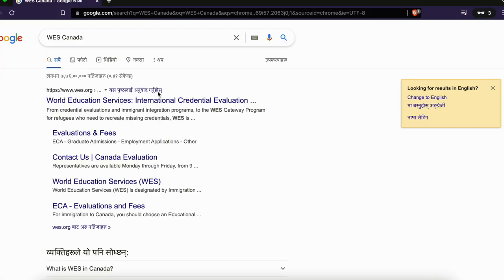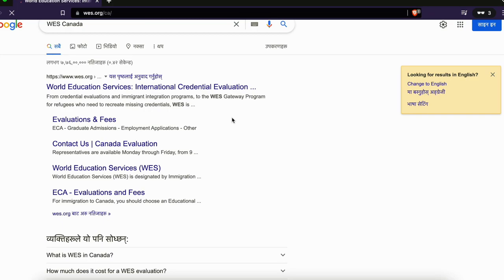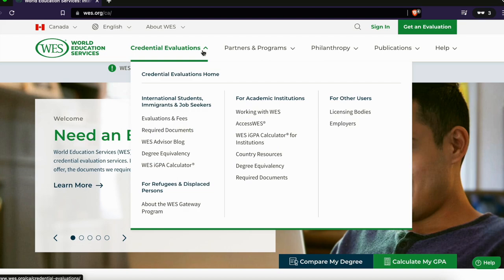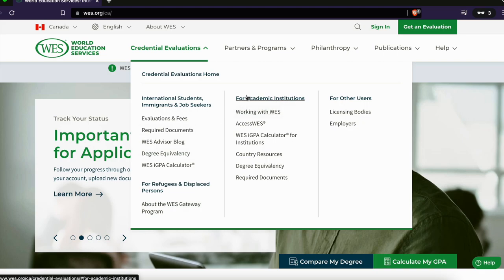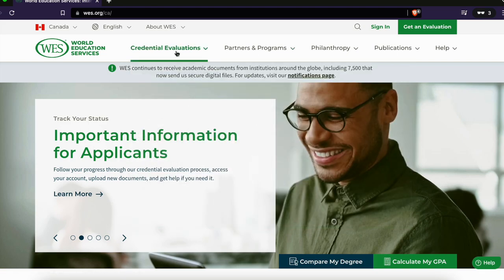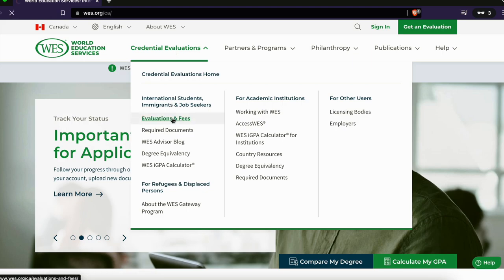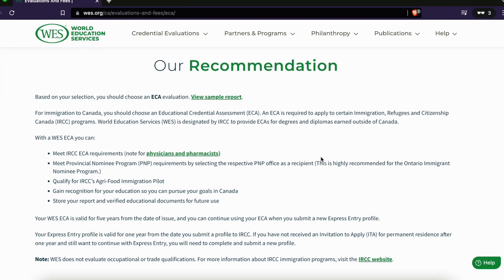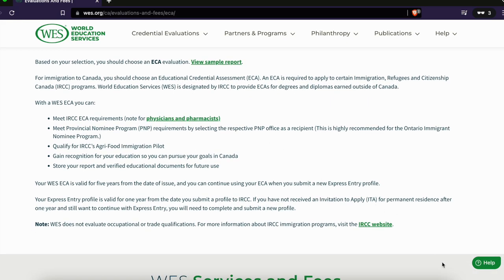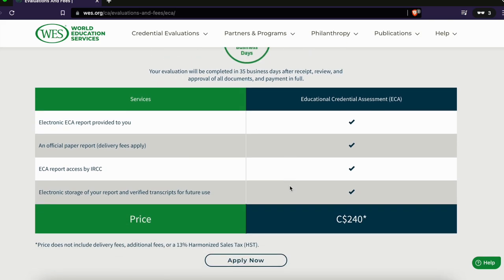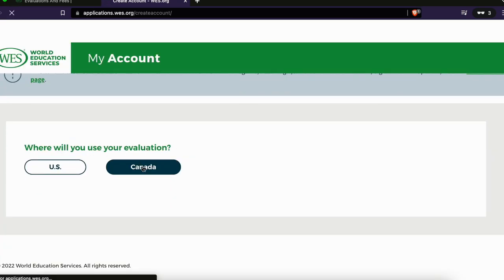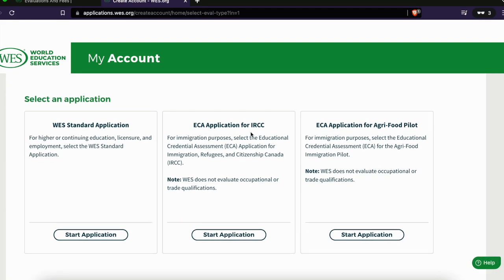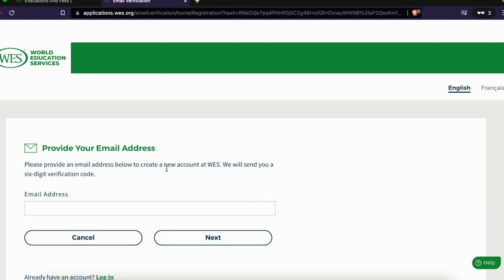Once you create your WES account, you can see how to get an evaluation. The evaluation fee is $240 Canadian dollars. Make sure you select the correct option for immigration — specifically for Express Entry. Click on immigration and create your WES profile. The purpose of the evaluation is immigration, so select IRCC — that is the immigration authority — as your recipient.